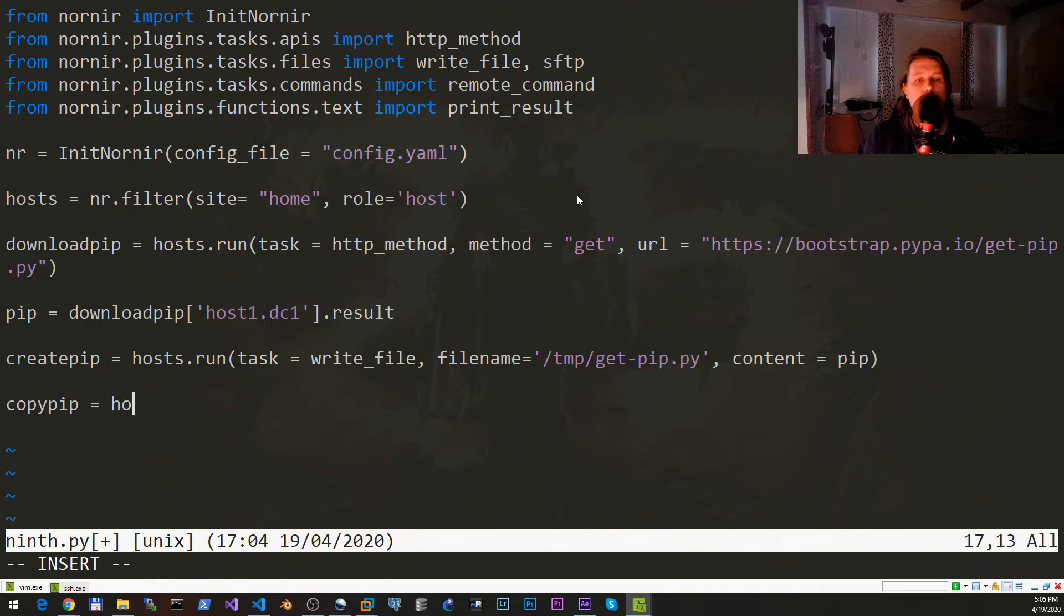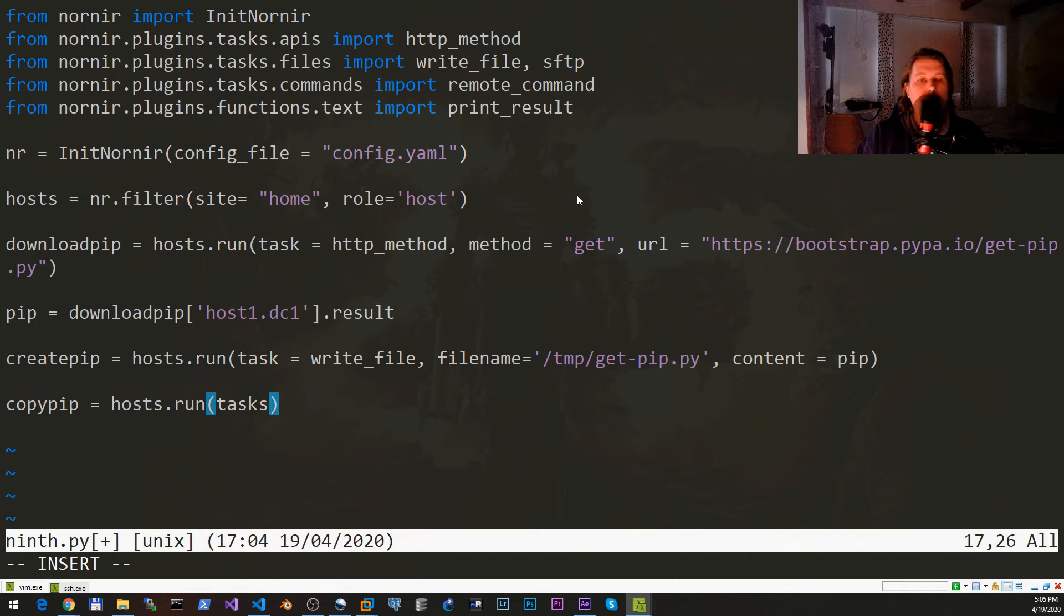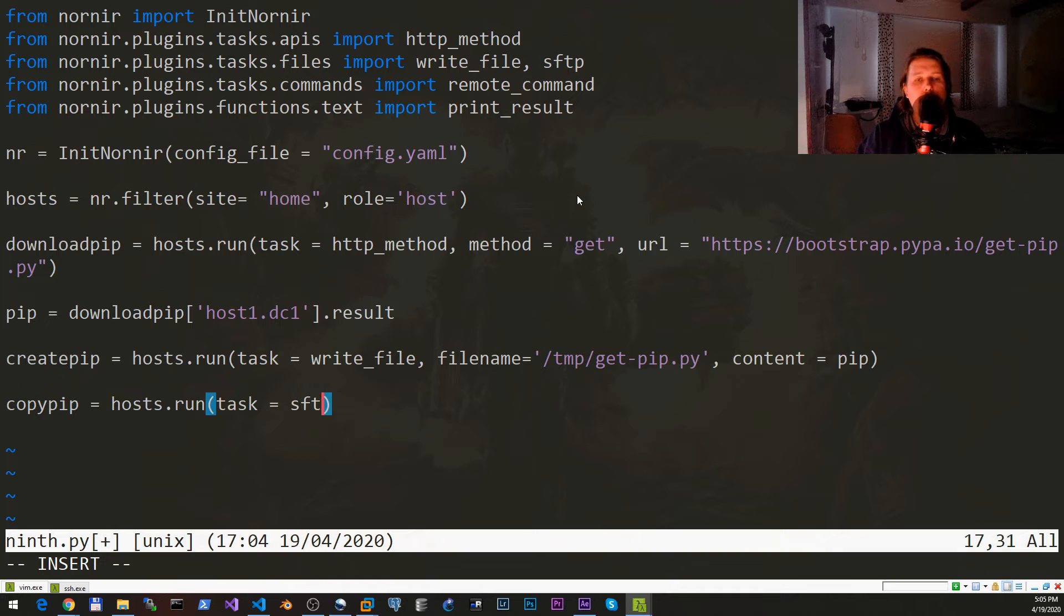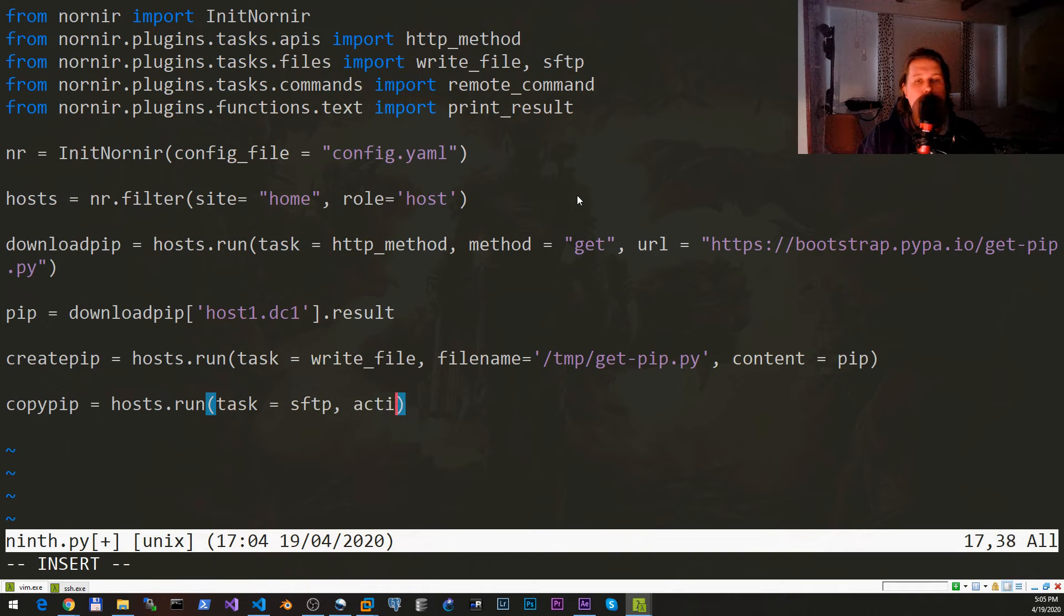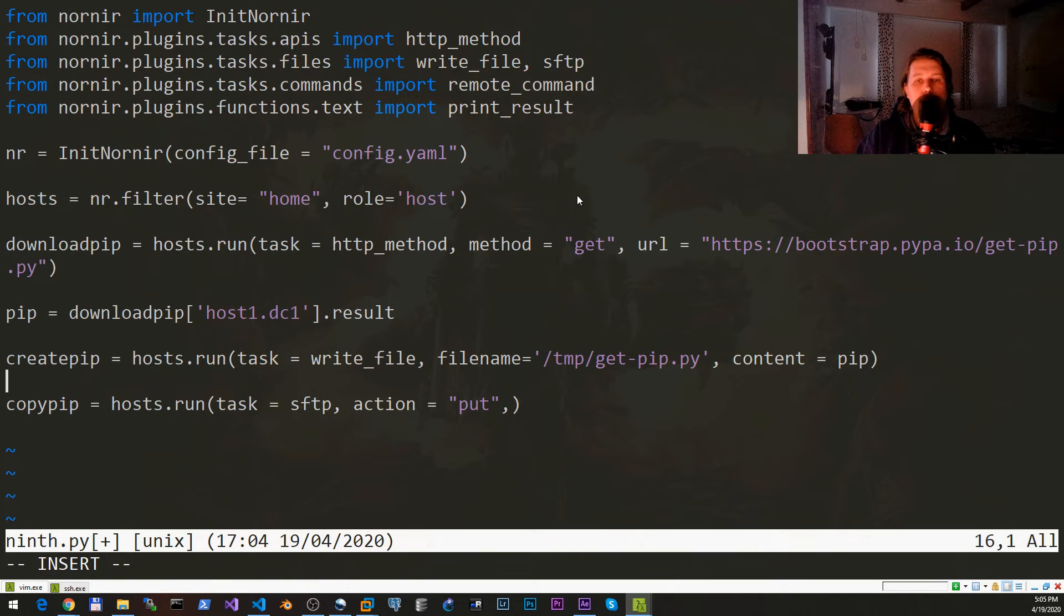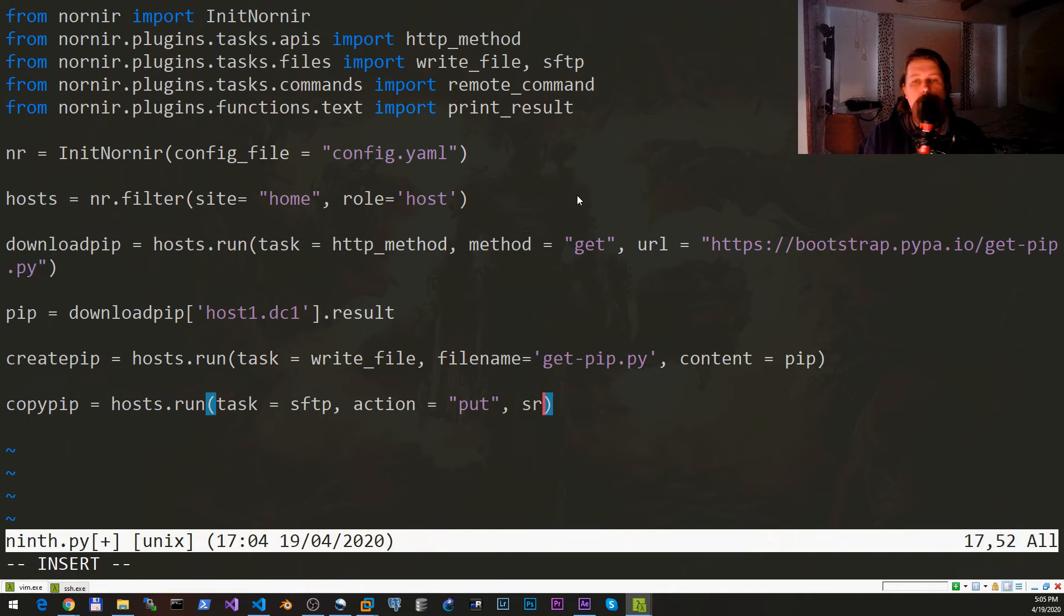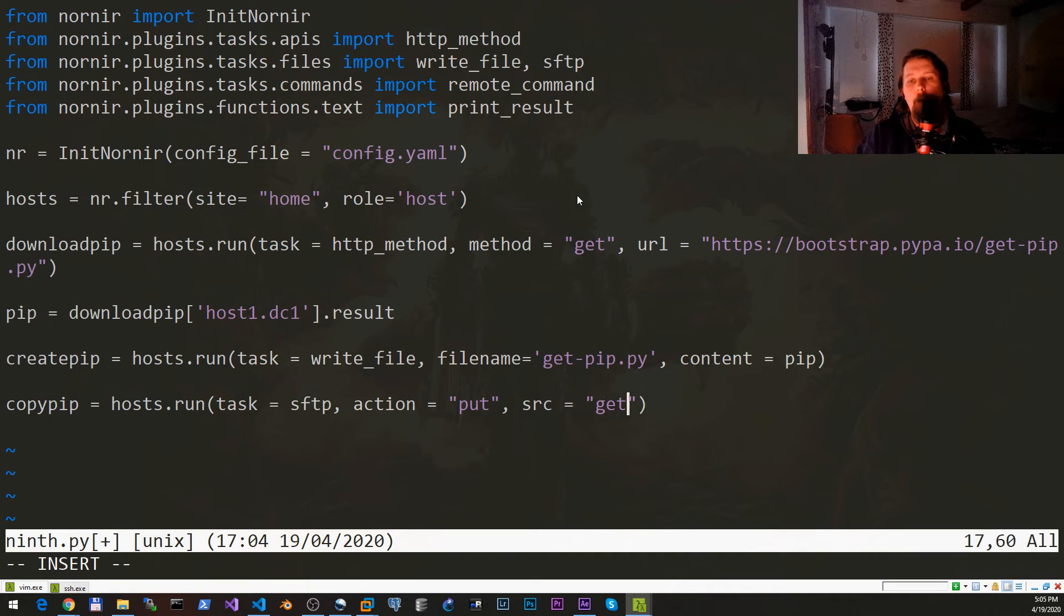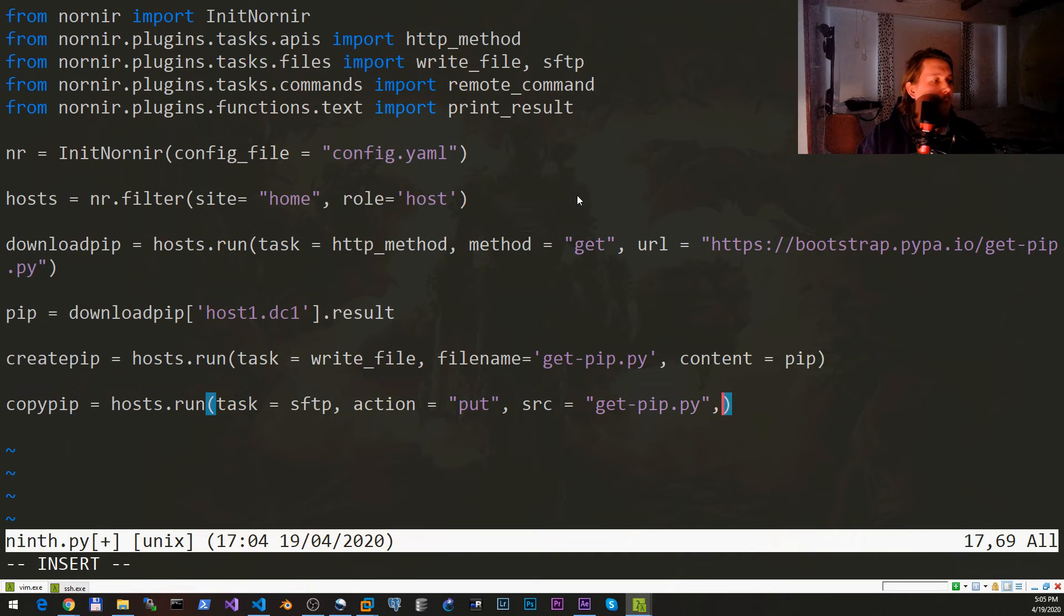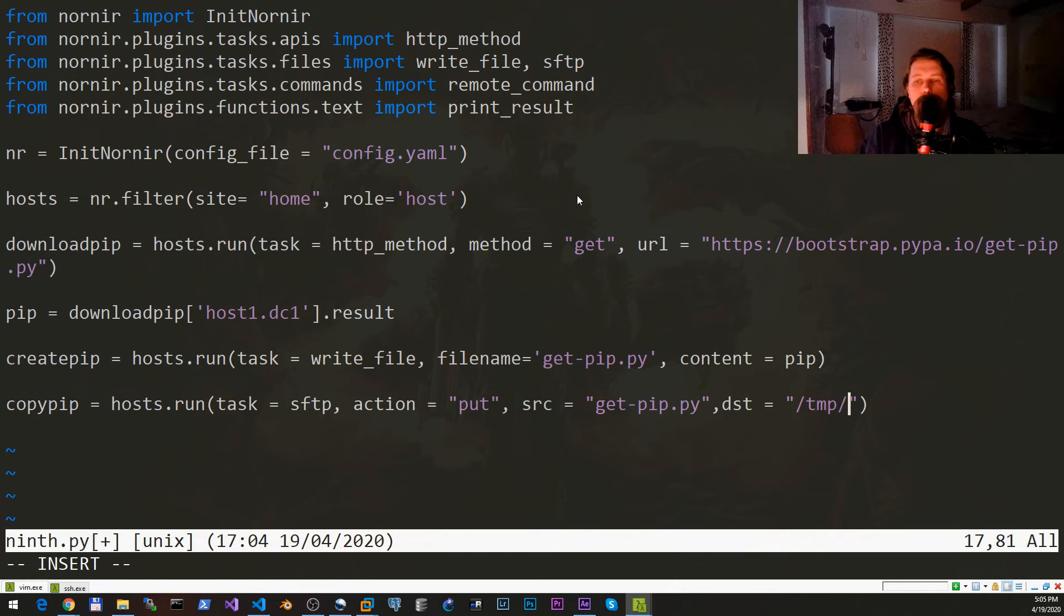So task sftp, action is going to be put. Let's just remove this. The file or the source that we would like to put from temp is get-pip.py and the destination is going to be /tmp/get-pip.py.